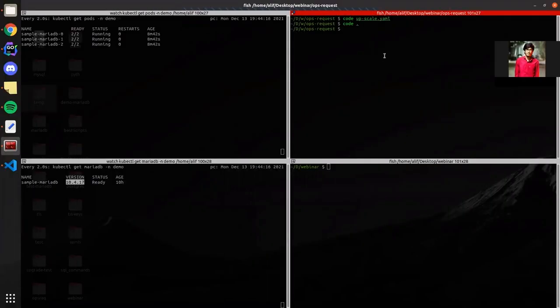Hello everyone, I am Alif from AppsCode. In this video I will show you how to upgrade a KubeDB provisioned MariaDB cluster.